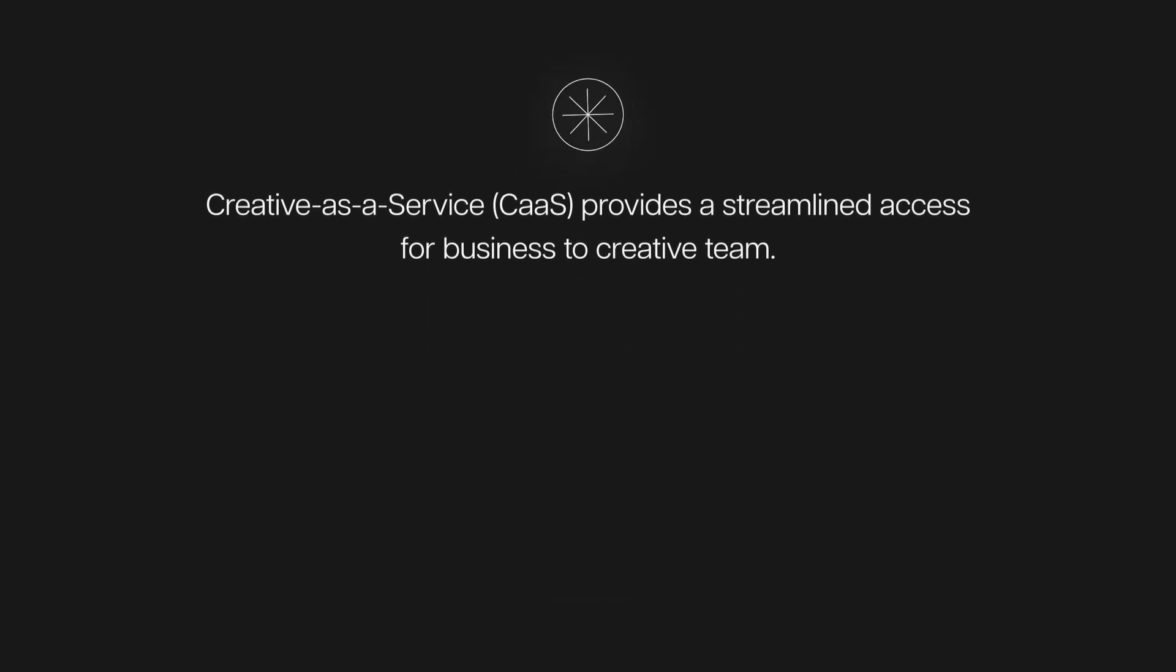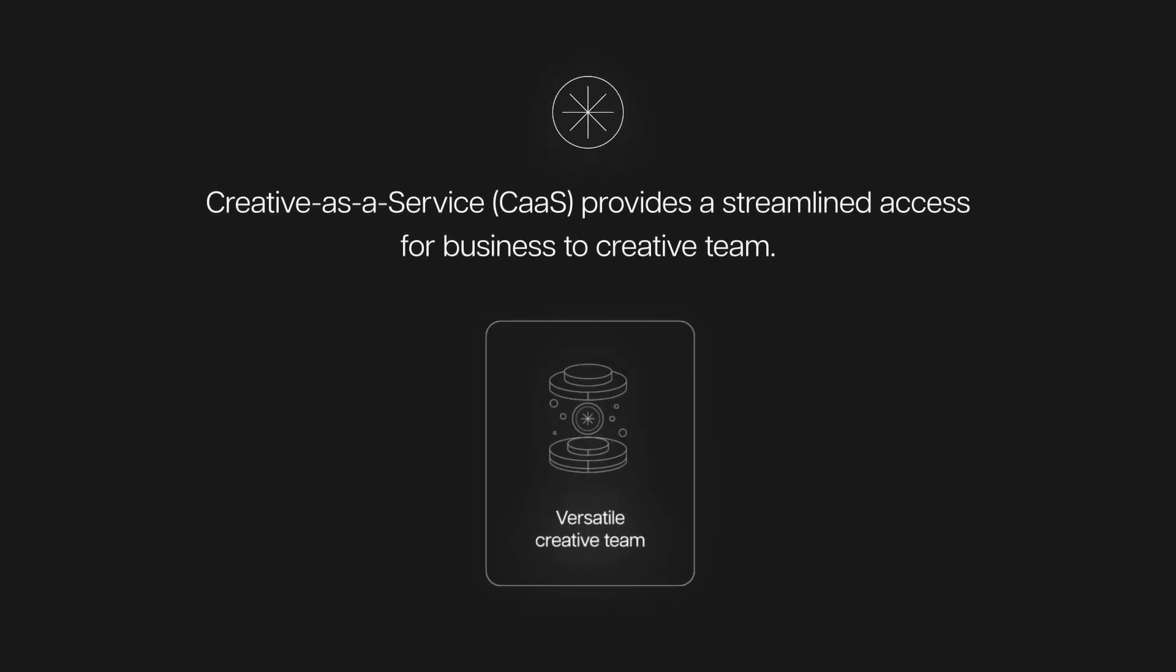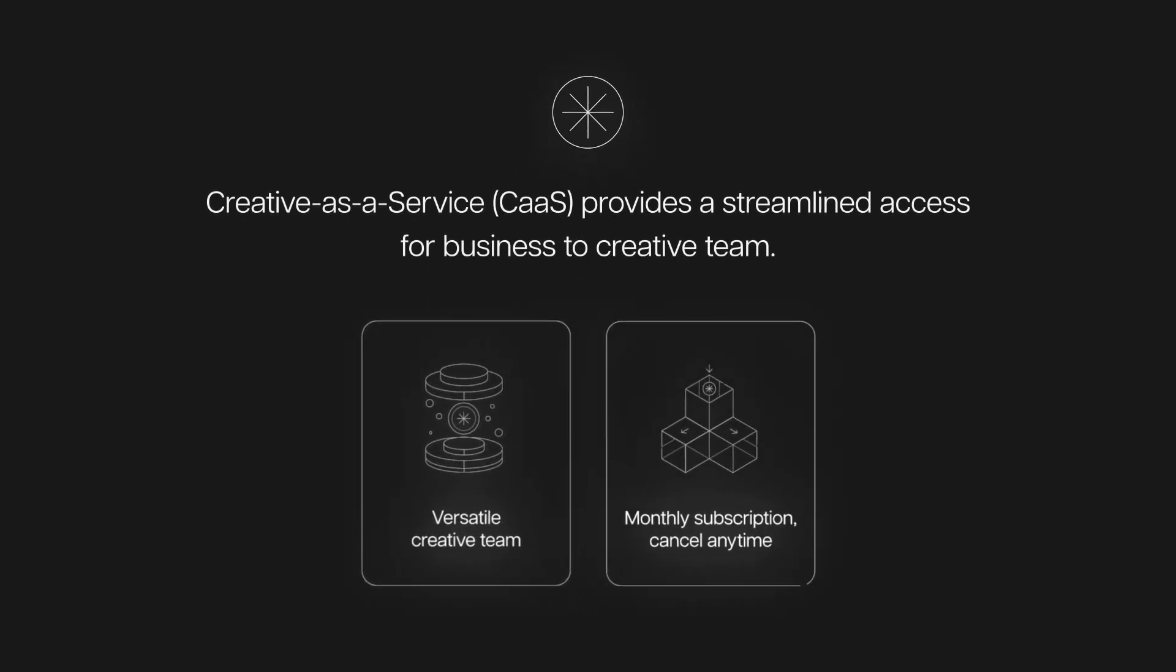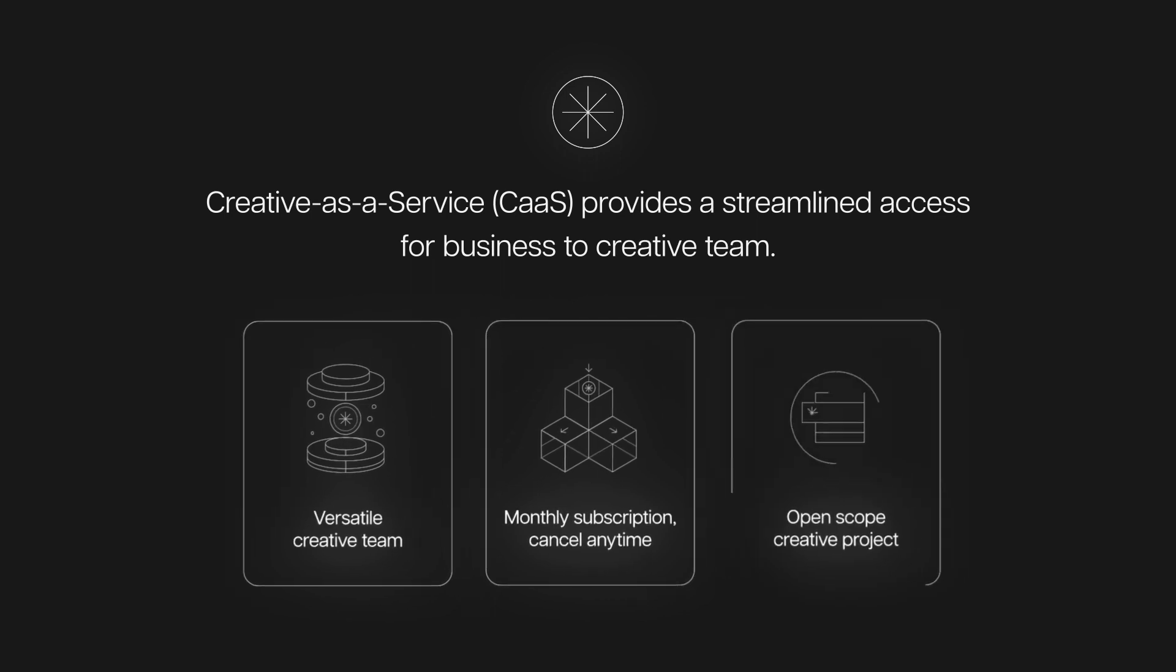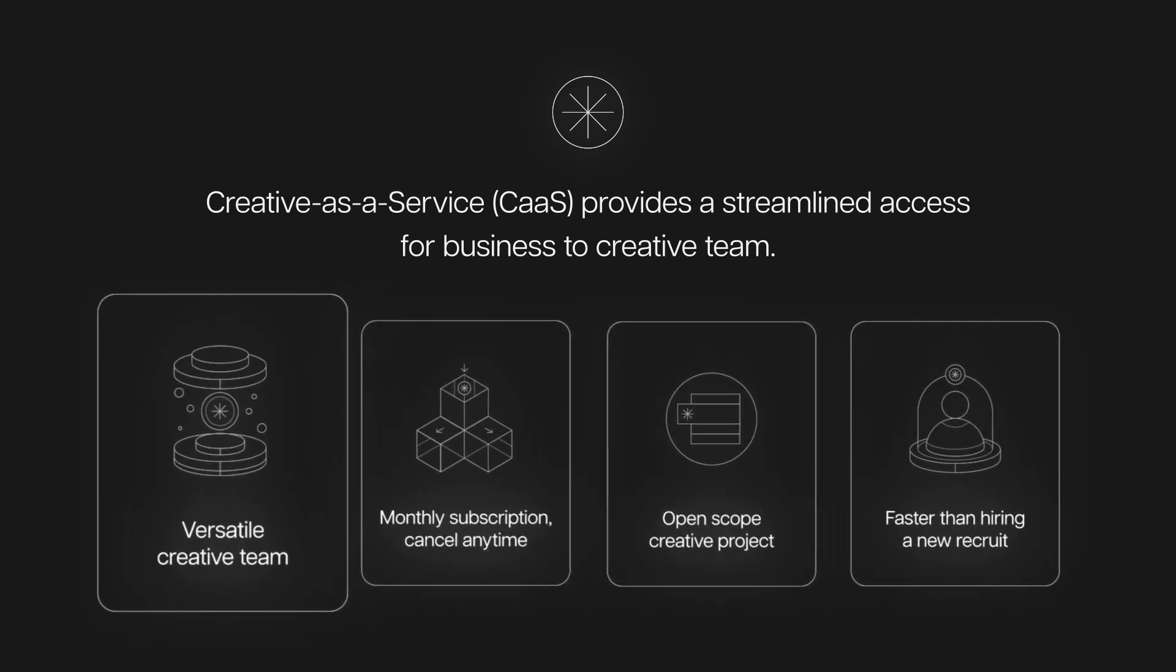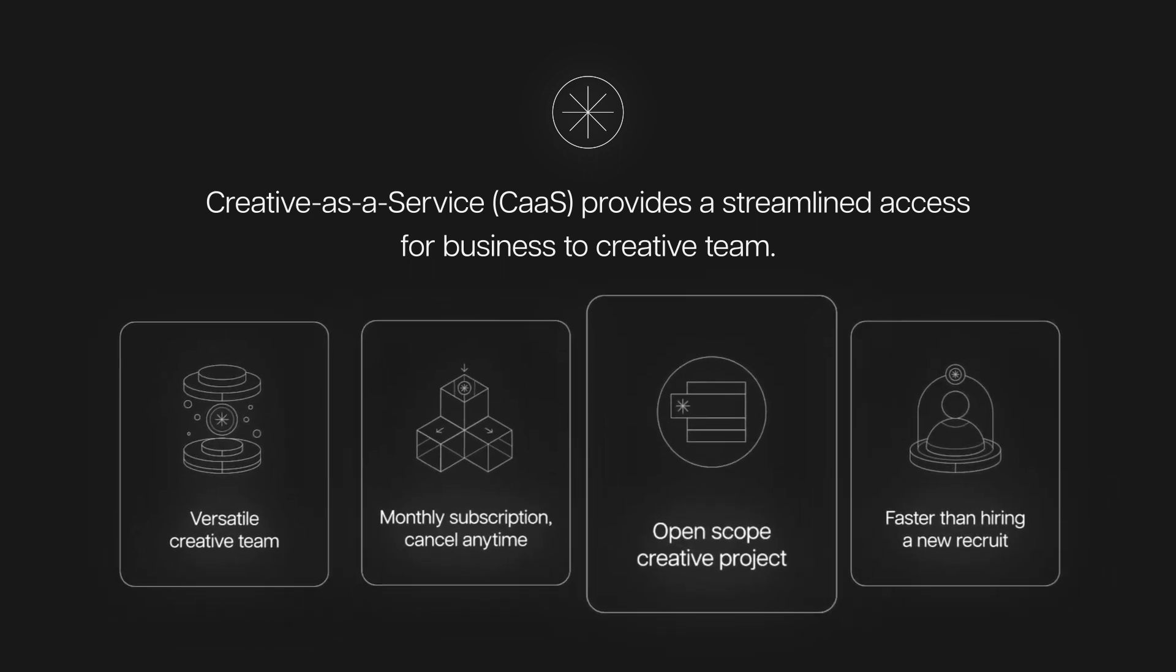You will gain access to an entire creative team by subscribing monthly to work on your projects right away. Simply cancel any time when there's no task.